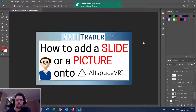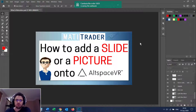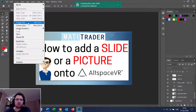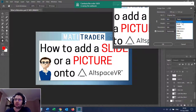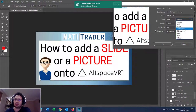This is a step-by-step guide on how to add a slide or a picture onto AltspaceVR. The first thing you do is create your slide. I use these dimensions: 944 pixels width and 514 pixels height. If you're using inches or centimeters, the equivalent values are shown on screen.